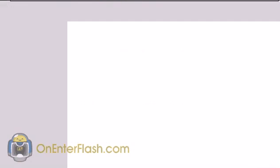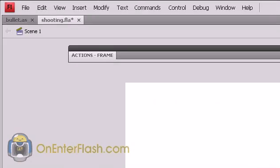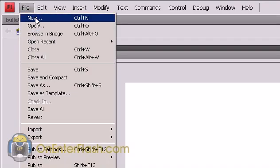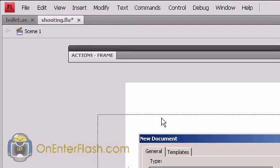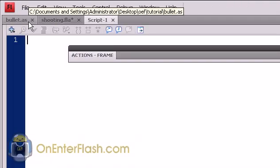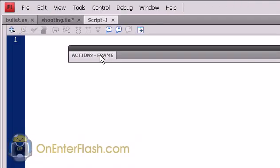So we have everything set up except for the bullet class. Now when we create a class, this is how we have to do it. First, save your FLA, and what you're going to do is create an action script file or AS file in the same directory as your FLA. So file, new, and in new, you want to head over to action script file and press ok.